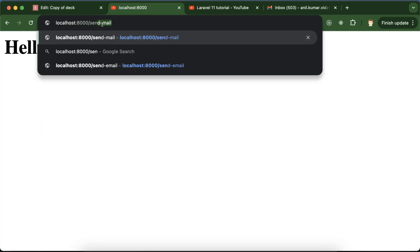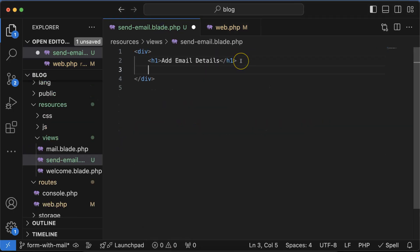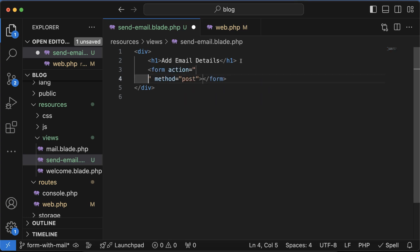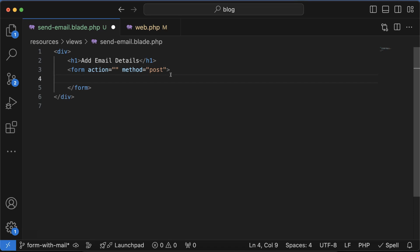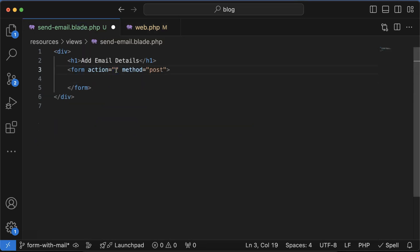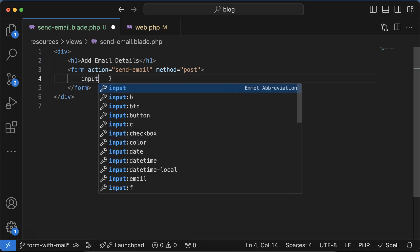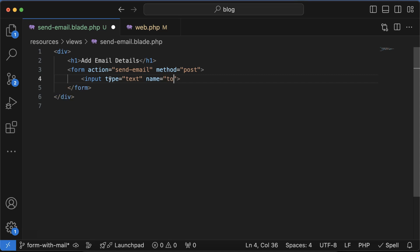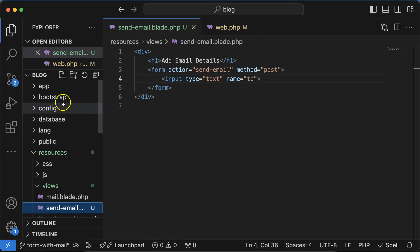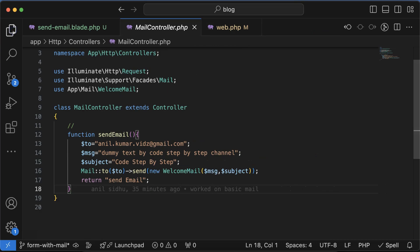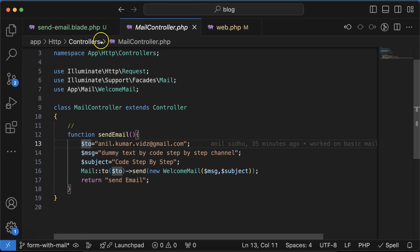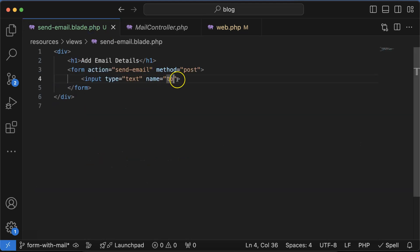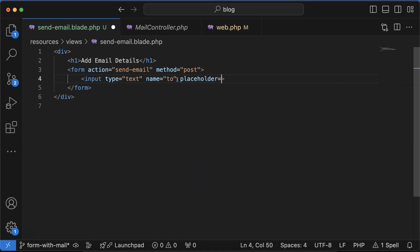Now let's start PHP artisan server again and click on send-email. Here you can see we have this h1 tag. Now let's create a complete form - that form will be the post type. I'm just hiding this side part so we can have more area and you can see the complete code. In action we have to put this post method route name. Then let's create an input field and the name will be 'to'. Why am I putting the name 'to'? Because in the controller we need these three fields: to, message, and subject.